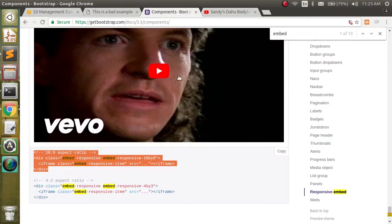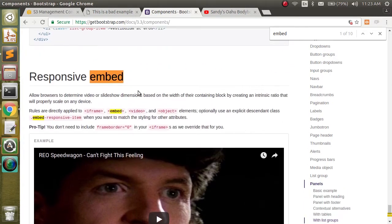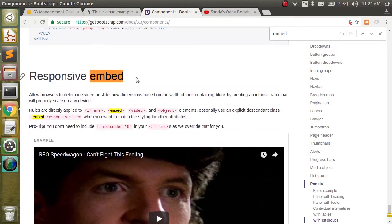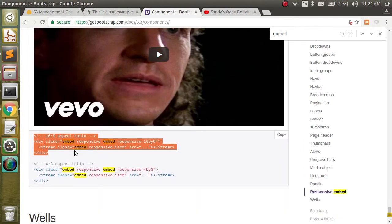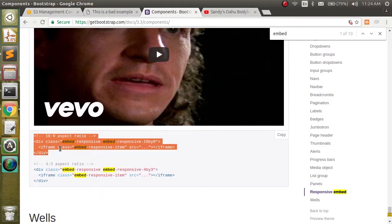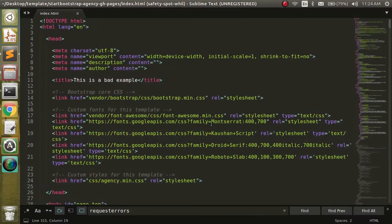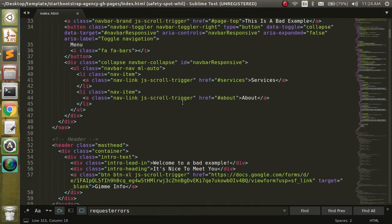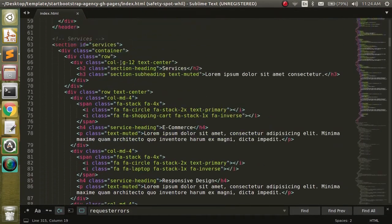If we go to Bootstrap and search for responsive embed, it'll give us everything we need. We're going to copy the 16 to 9 aspect ratio code and bring it over, replacing the services section with that.